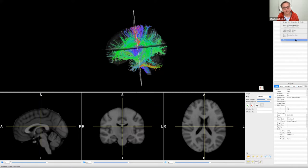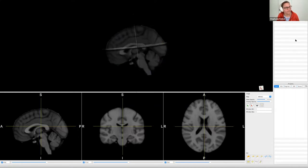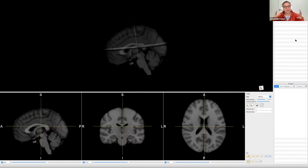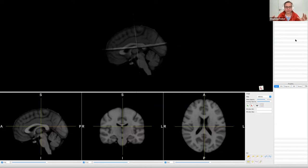And you just brutally delete that file. It disappears — it's still there, we just can't see it anymore. But now you have deleted the filtered tractography and have the full tractography in the background.